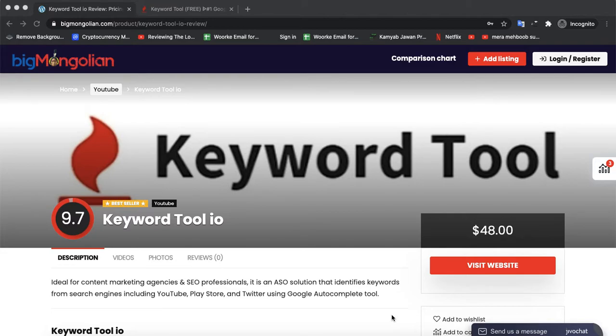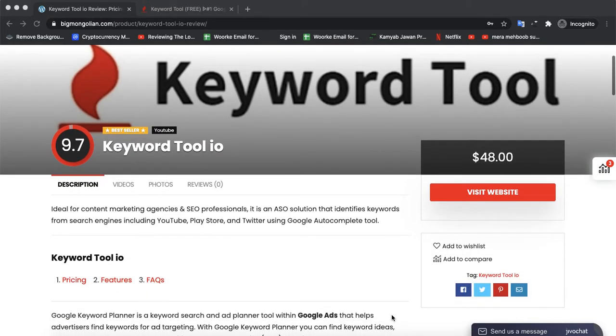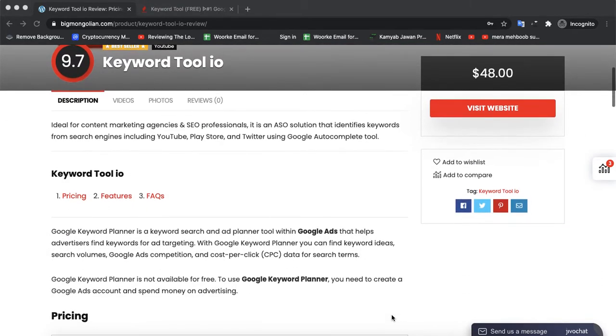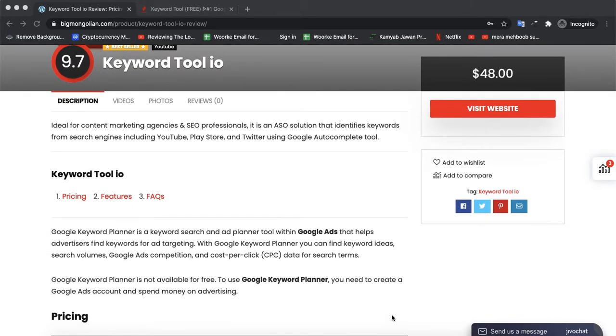Big Mongolian here, and today we are discussing a software called Keyword Tool dot IO. So let's read about it.